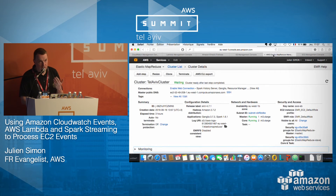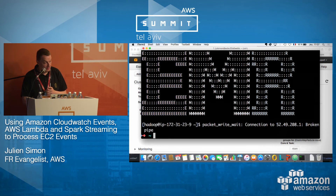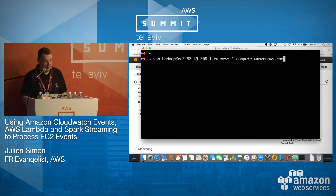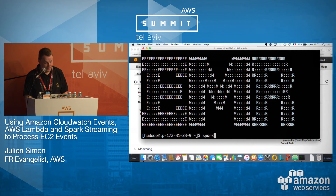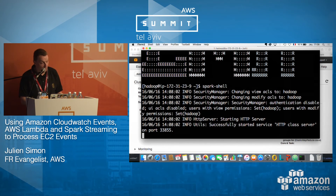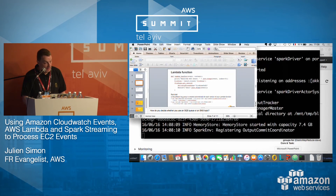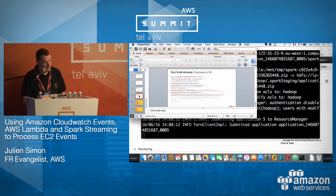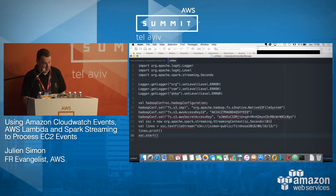I already created a Spark cluster because that takes a few minutes. Shall we try it? I'll connect to my Spark cluster — ASCII art, fantastic — and launch the Spark shell. Here is the Spark code. It's actually Scala code.